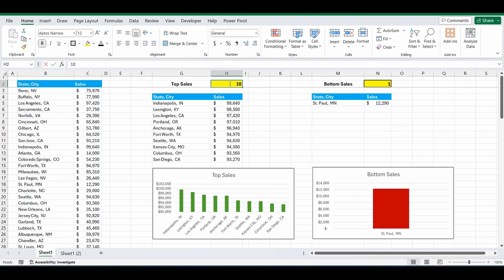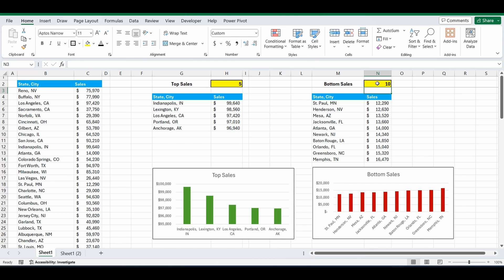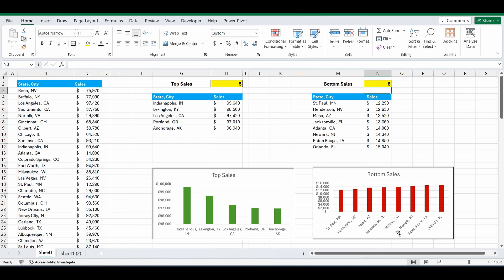I can change it maybe to the top 5 regions. Or we can go the other way around and get the bottom sales, the bottom 10 regions, maybe the bottom 8 regions. And this chart is dynamically updating as we're selecting this number.